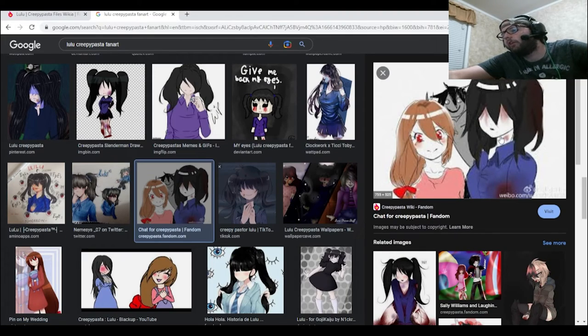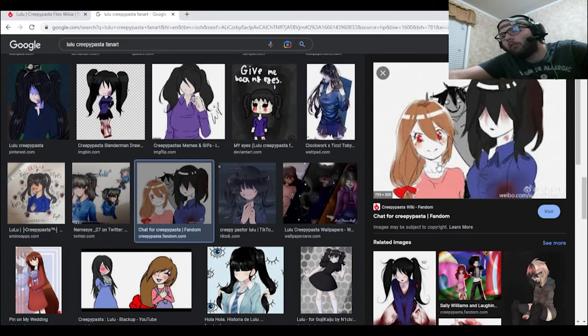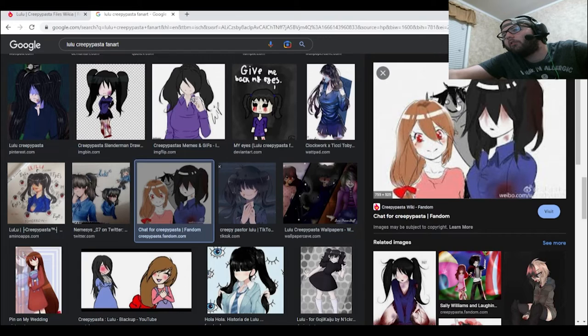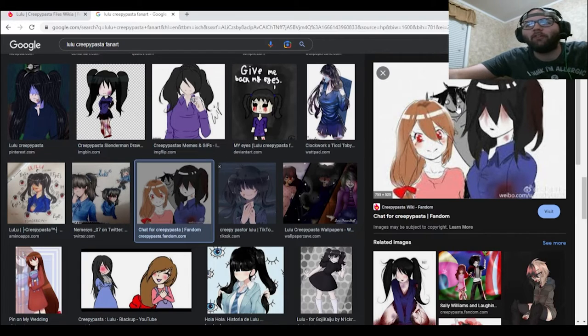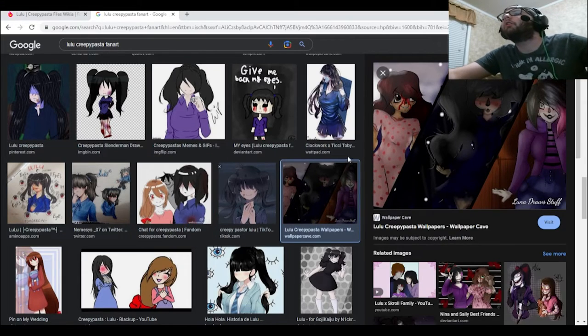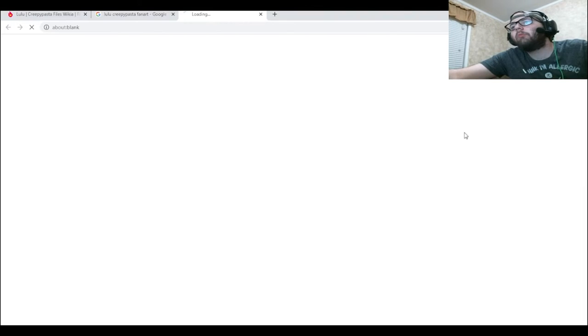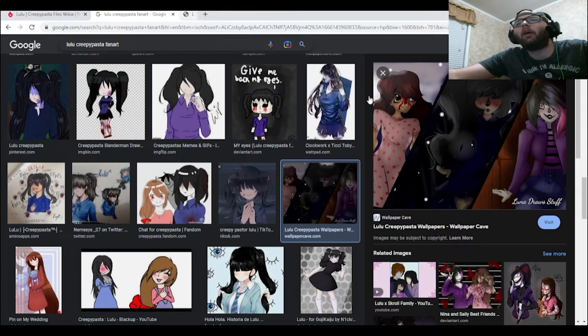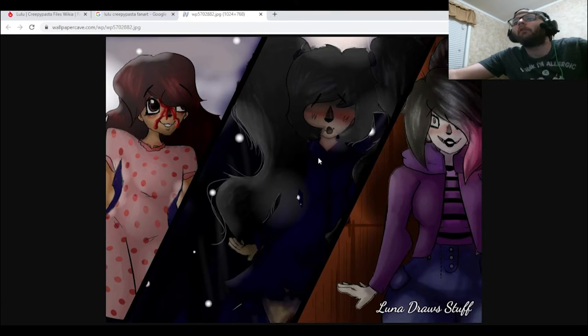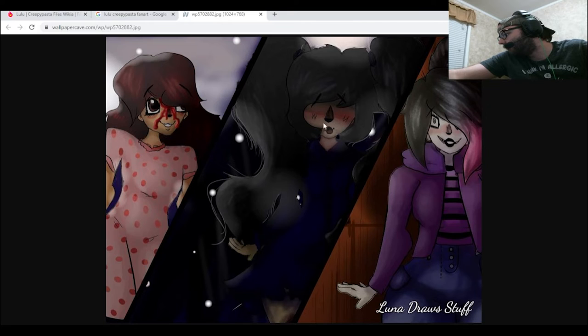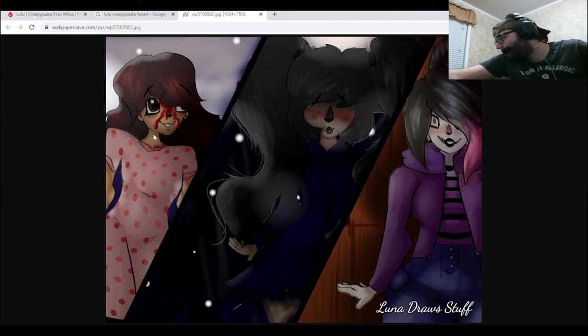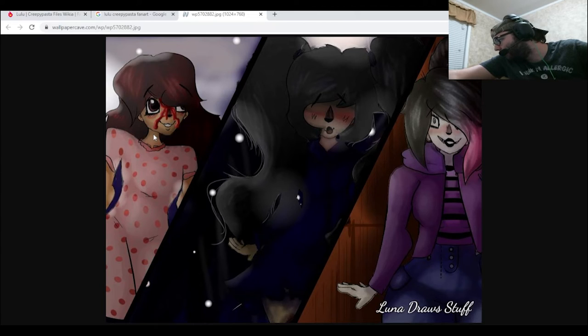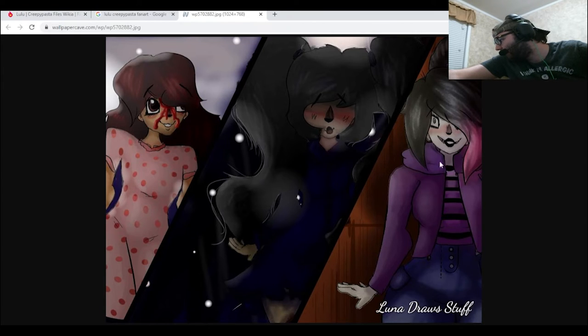So for those that can't tell, this one right here is Lulu, that right there is Lazari, and I think this little creep in the background, I think that's Jeff, I think that's Jeff the Killer. What do we have here? Wait a sec, oh I think I know who these three are. Okay, yeah, so obviously in the middle right here we have Lulu right there. The one on the left right here, that's Sally Williams, who will be covered in a few days here. This one right here is Nina the Killer, who will be covered the day after Sally.